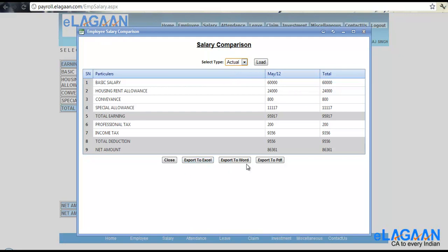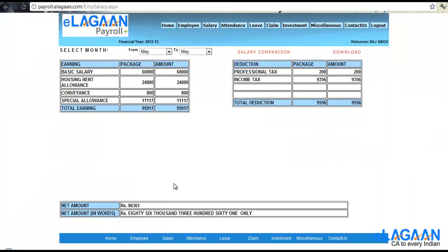You can export this data to various formats as mentioned, Excel, Word or PDF and then you can use it as the way you want. Thank you.